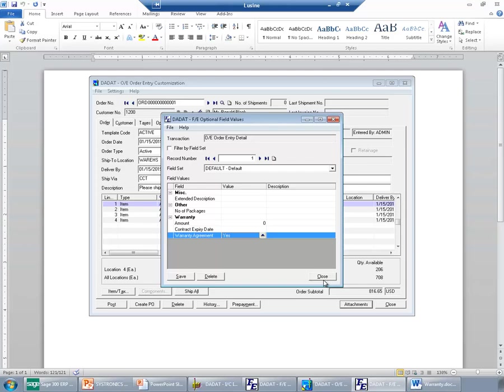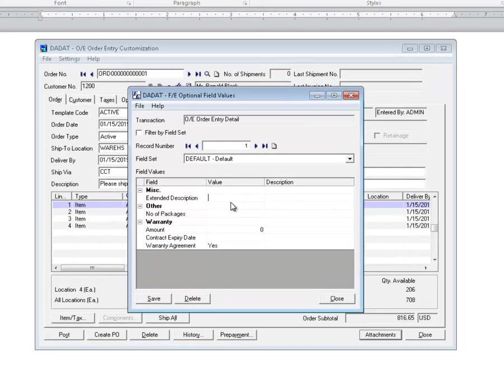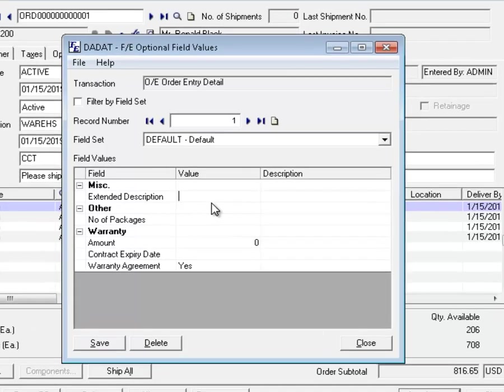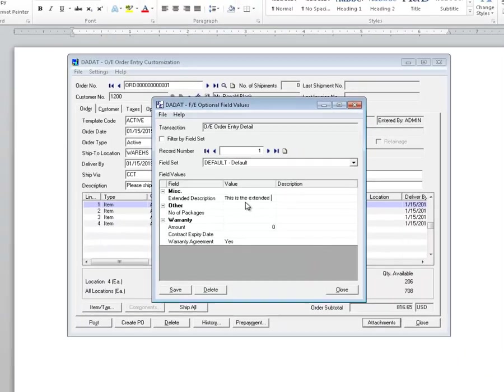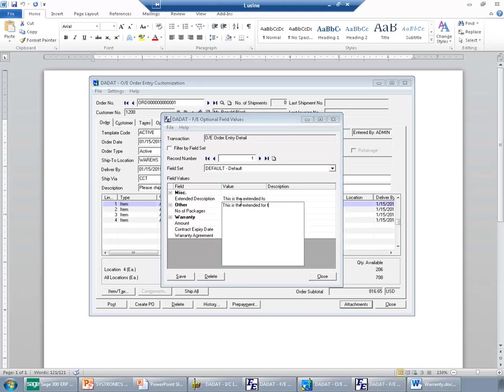I also have a text field here, which is 255 characters. And I can enter an extended comment here. However, as you can see, I cannot format this text. And the size is limited.